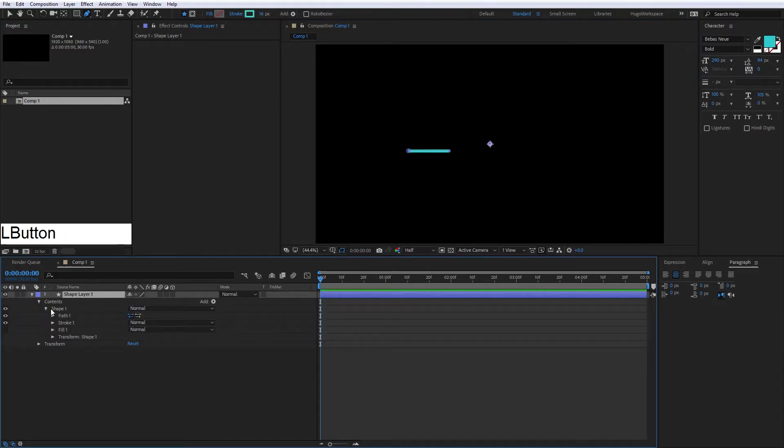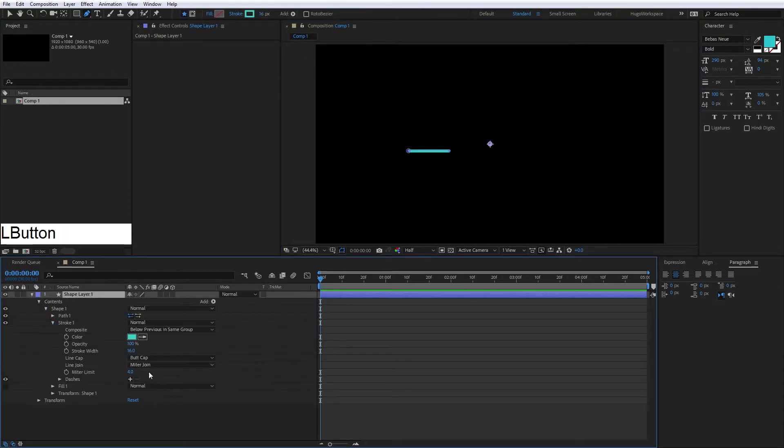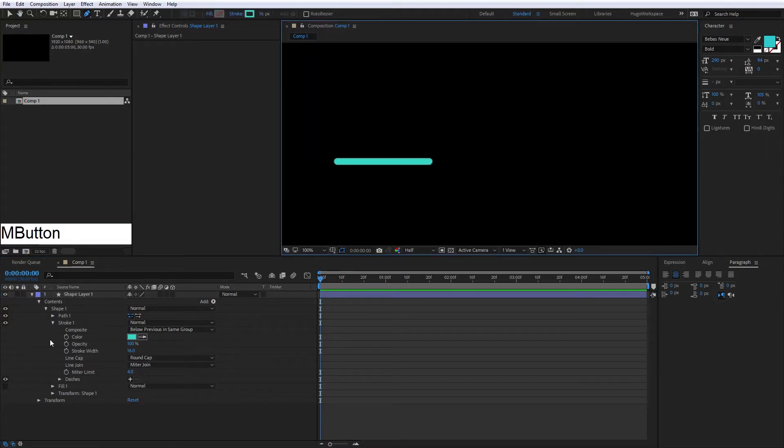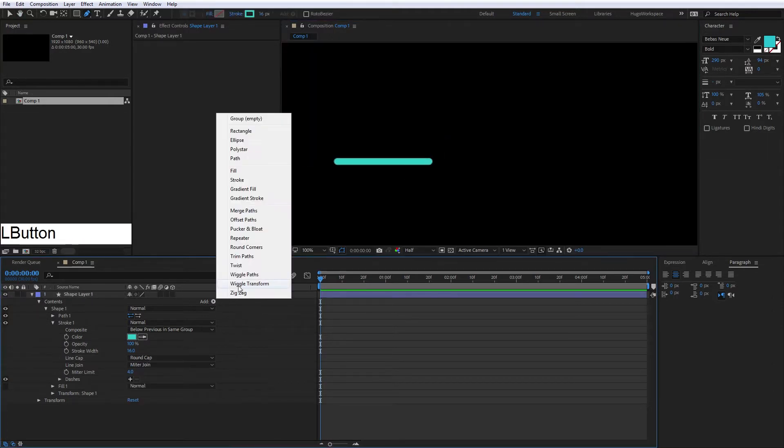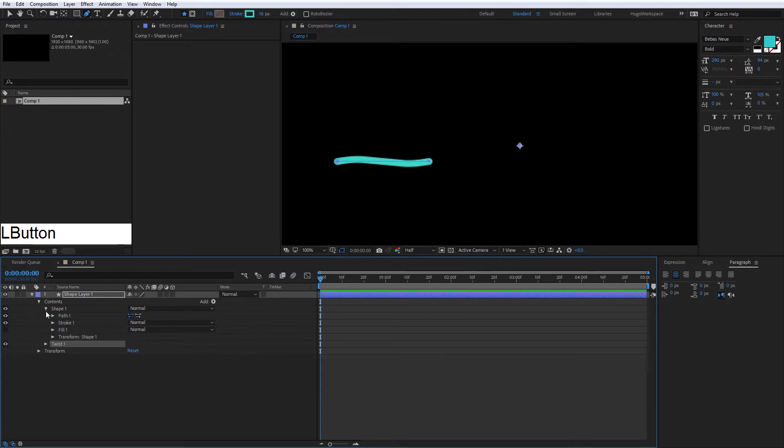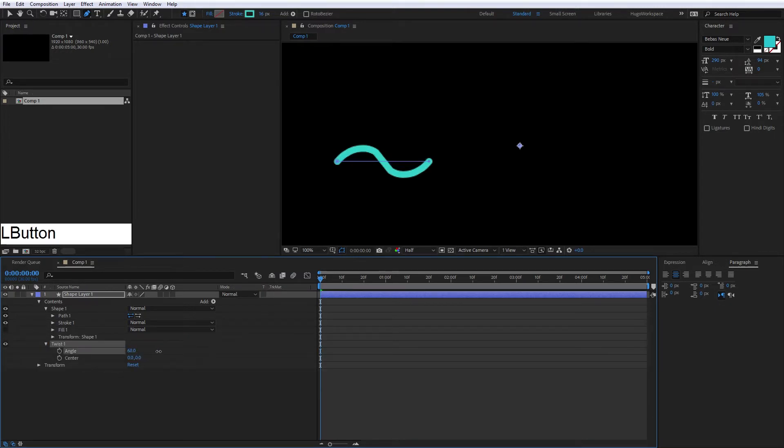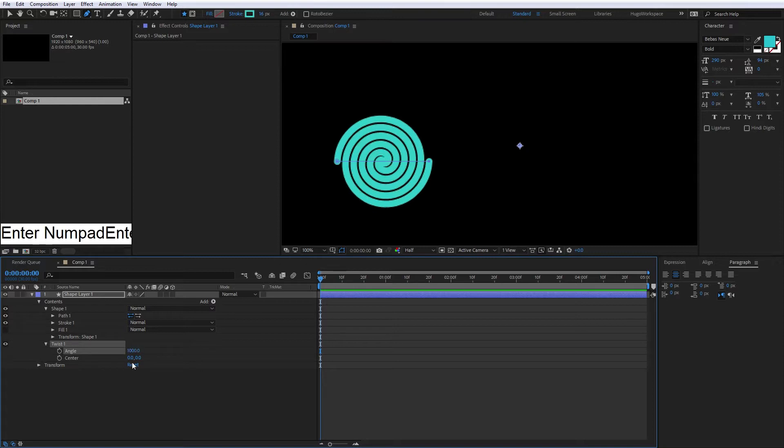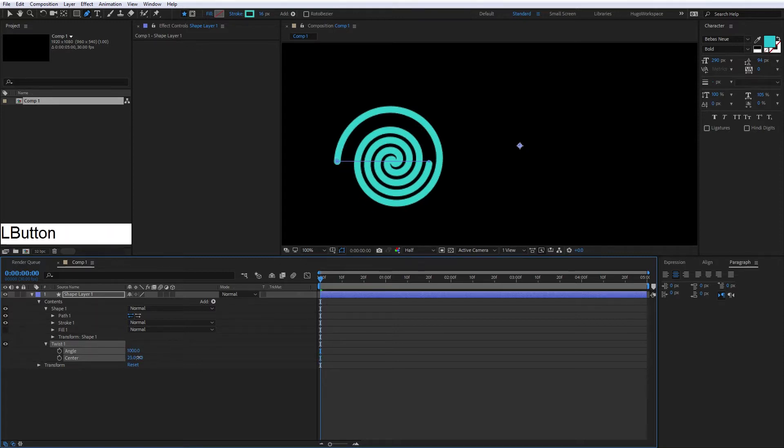After that, we're going to select the round cap to have this beautiful curve, and we're going to add that twist effect and trim paths. In the twist, we're going to put in the angle this number, and in the center we're going to move this.